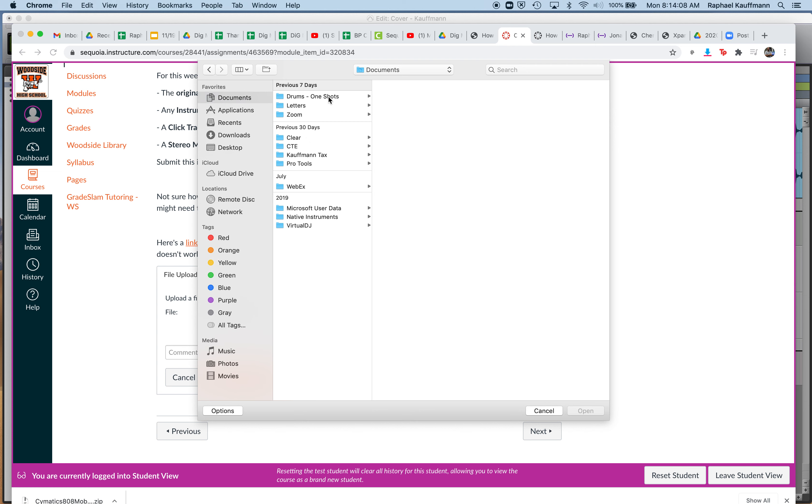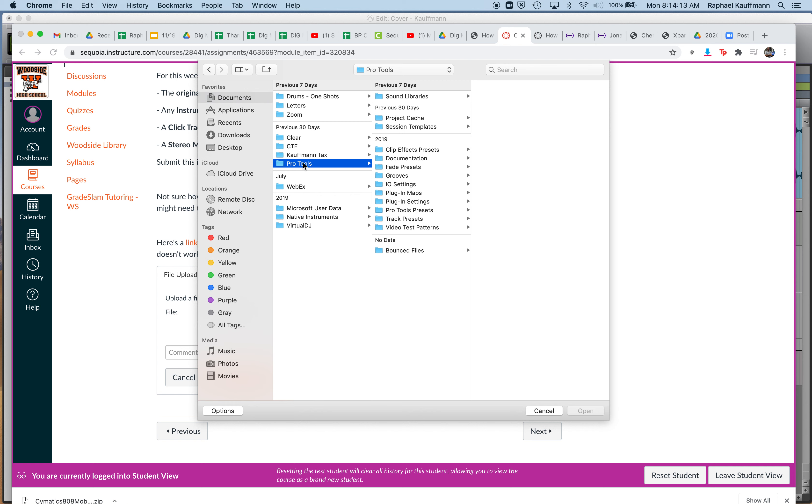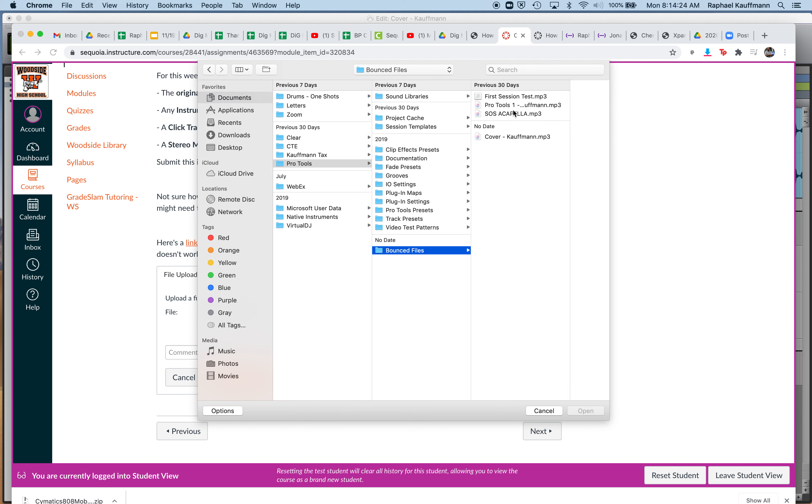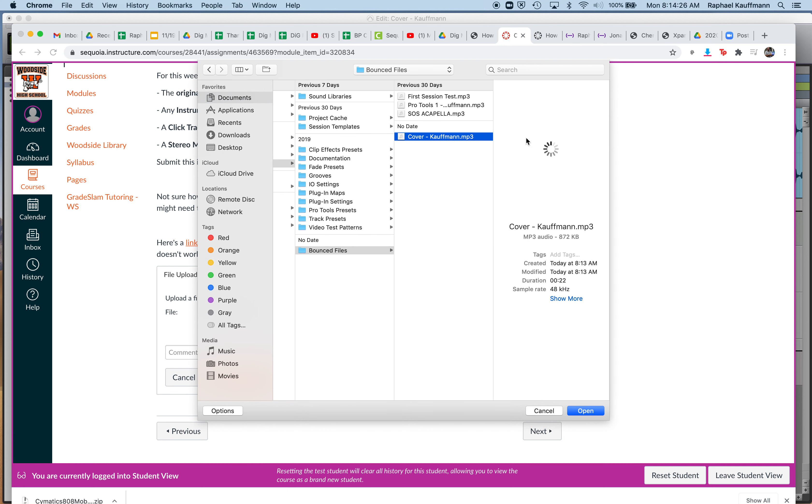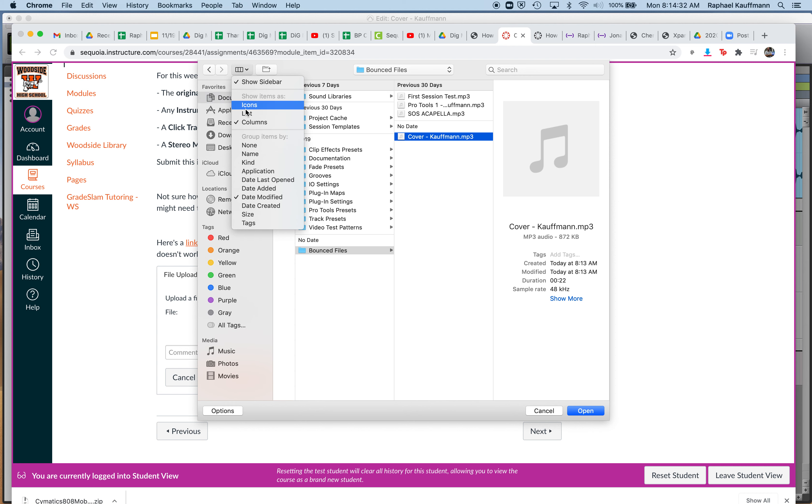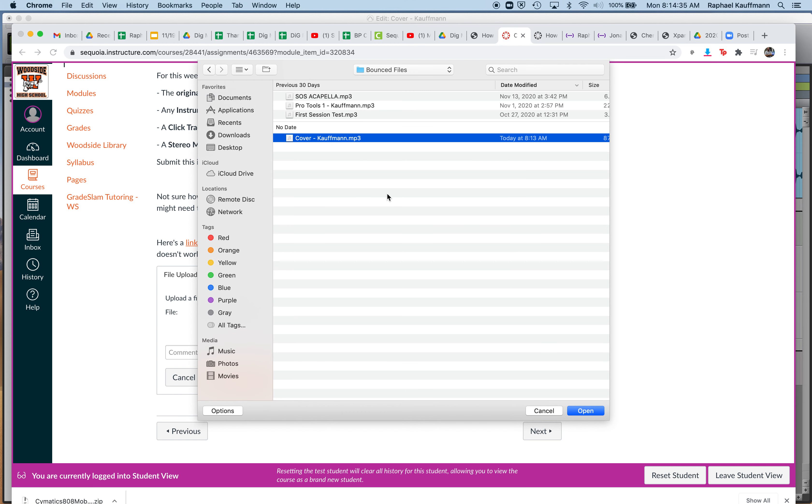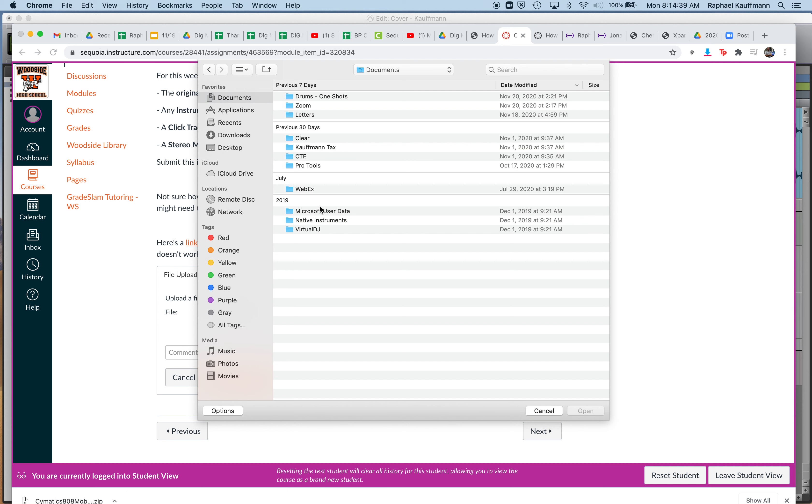And in your Documents folder, there's a Pro Tools folder, and in that folder you should find a bounced files folder. My thing is looking really weird right now. There it is. There's cover coffin here. Shouldn't be so complicated, actually. Hopefully not. Let's look at it in a list instead of columns. Okay, so I go to Documents, Pro Tools.